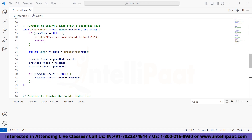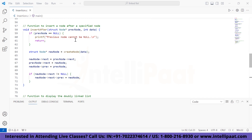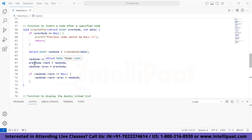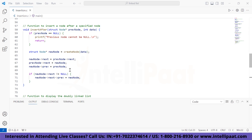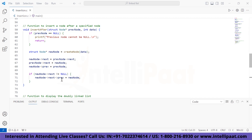The 'insert_after' function takes a pointer 'previous' and integer data as arguments. If the previous node is null, it prints 'previous node cannot be null'. After creating a new node, the next of the new node is set to the next of the previous node. Then the next of the previous node is set to the new node, and the previous of the new node is set to the previous node. If the next of the new node is not null, the value of the new node is stored in the previous of the next of the new node.